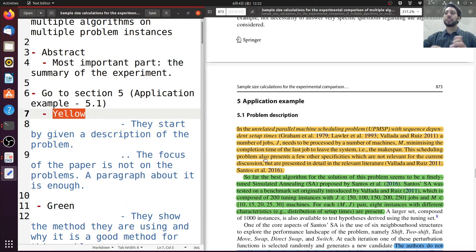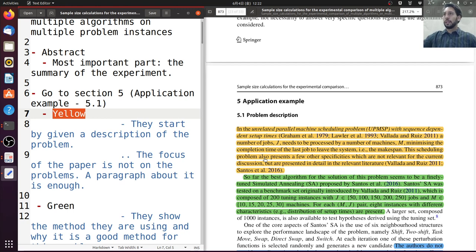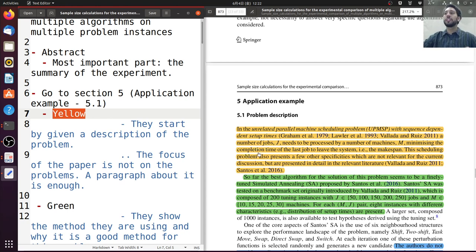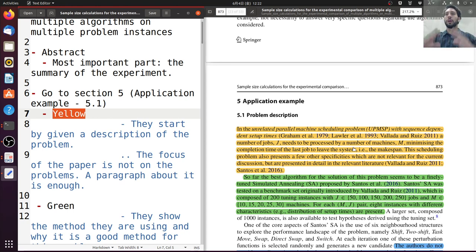Here I'm using colors to highlight different things. In this yellow part, they start the description with the problem. The problem is this unrelated parallel machine scheduling problem with sequence-dependent setup times. If you want more information, they show references and give a small description. They have a number of jobs that need to be processed by a number of machines, and they want to minimize the completion time of the last job to leave the system.